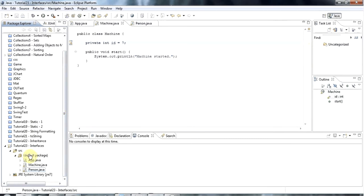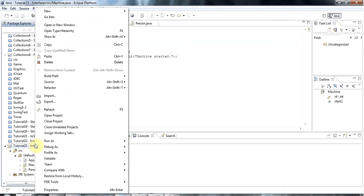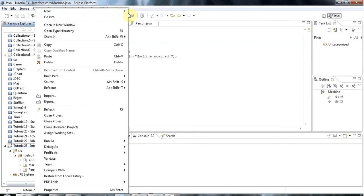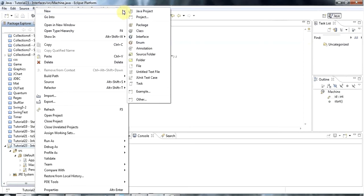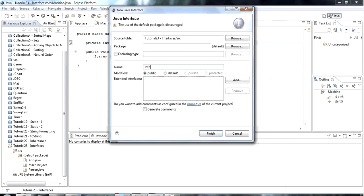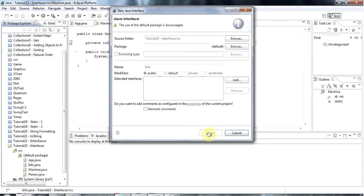Let's right click in my project here, go to new, and instead of going to new class, I'm going to go to new interface. Creating an interface is pretty much the same as creating a class. I'll give it a name which should start with an uppercase letter. I'll call this interface info and click finish.